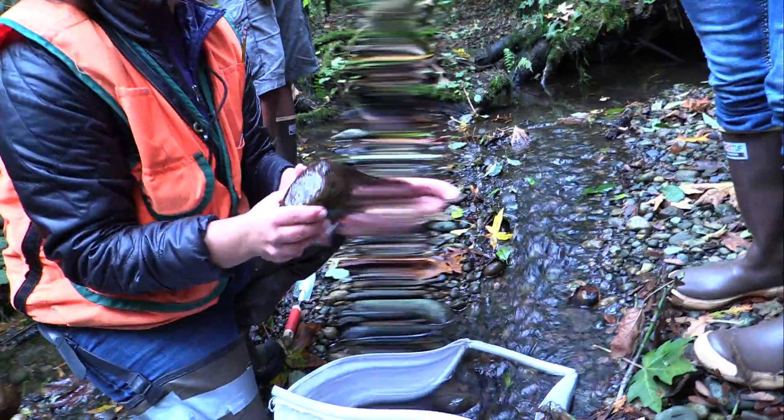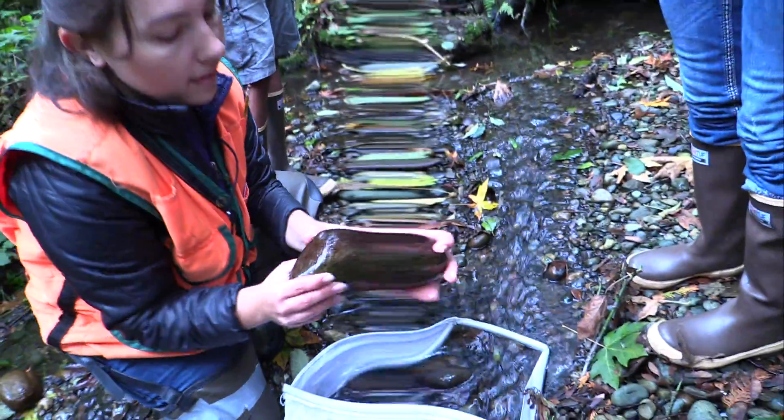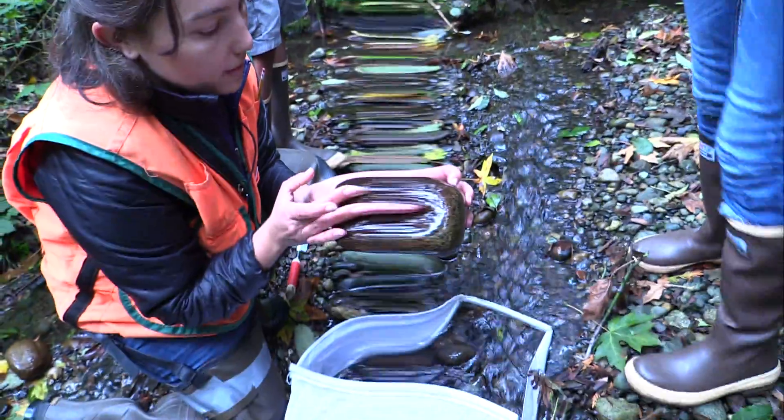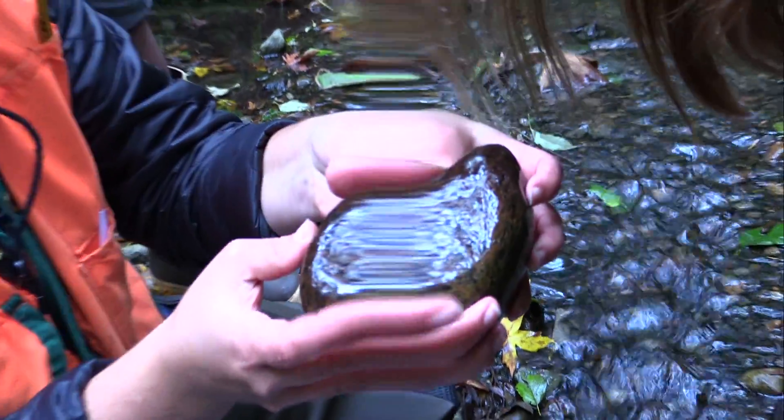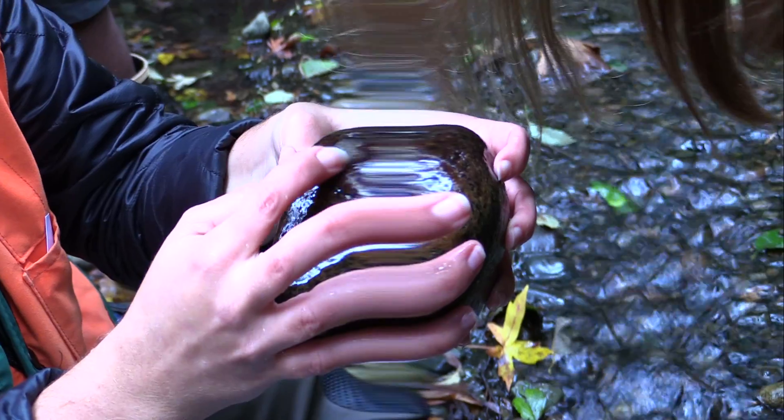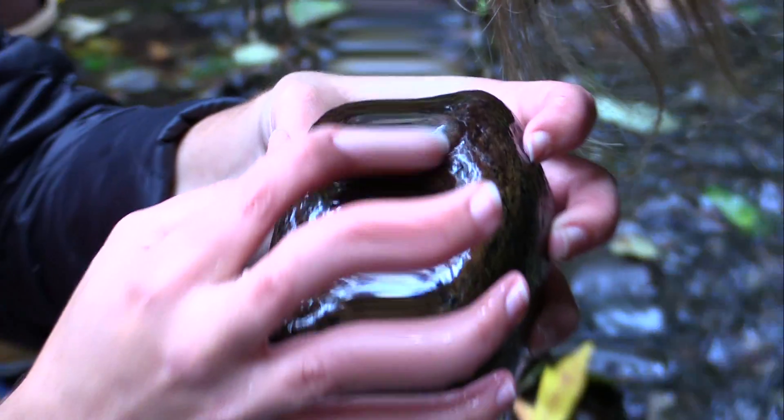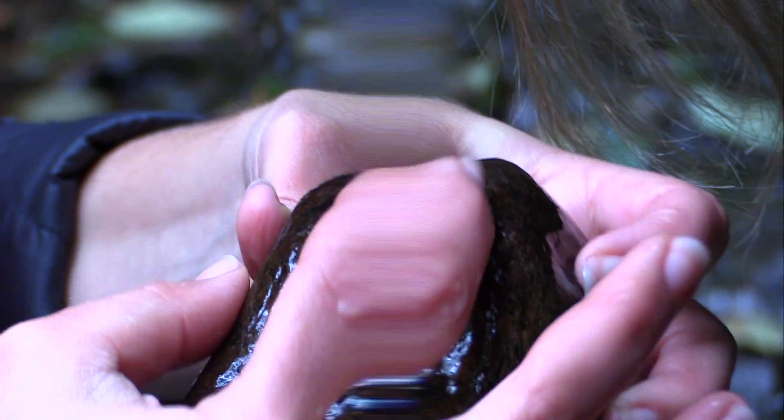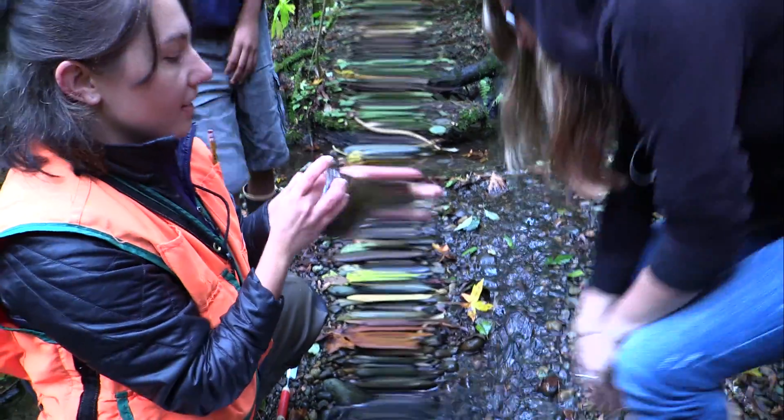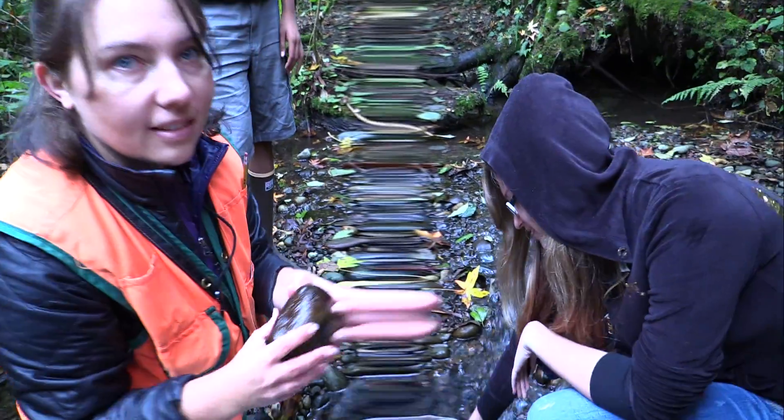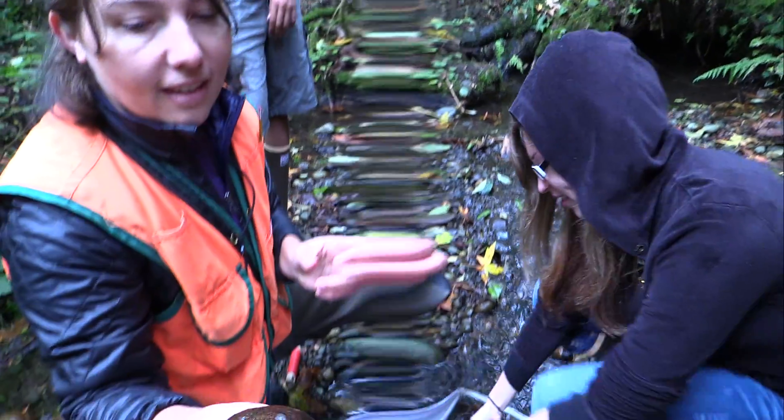That looks like some sort of egg. You see that? Yeah, it's like a little jelly with a bunch of eggs inside. Oh, what is it? That's cool. Did you see that? Yeah.